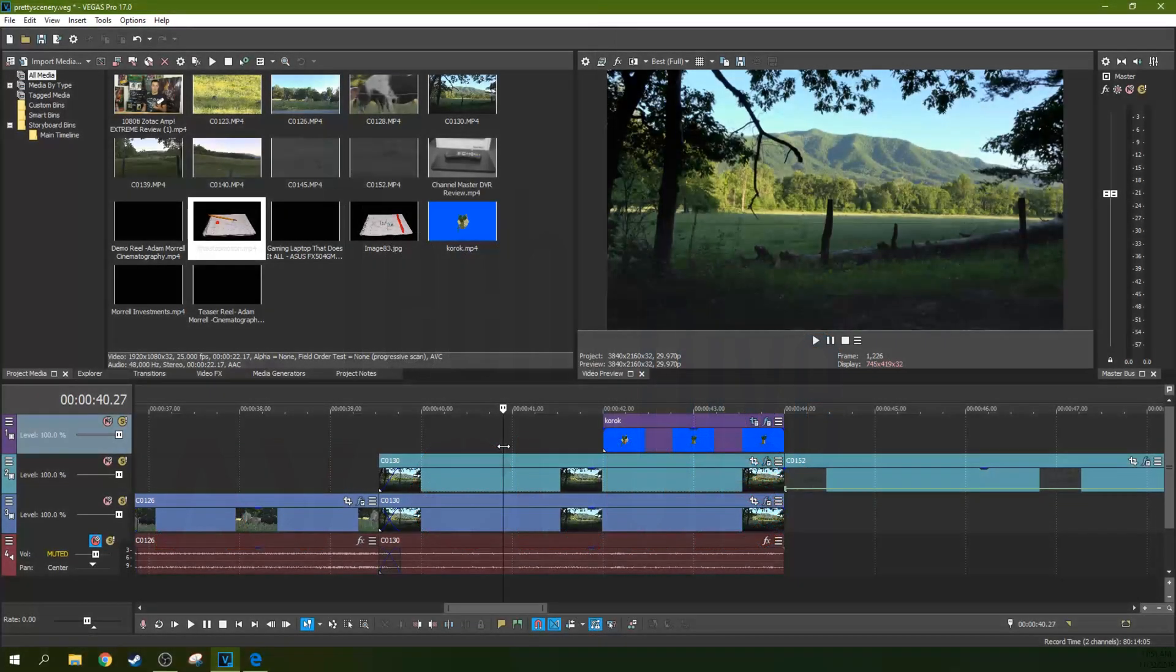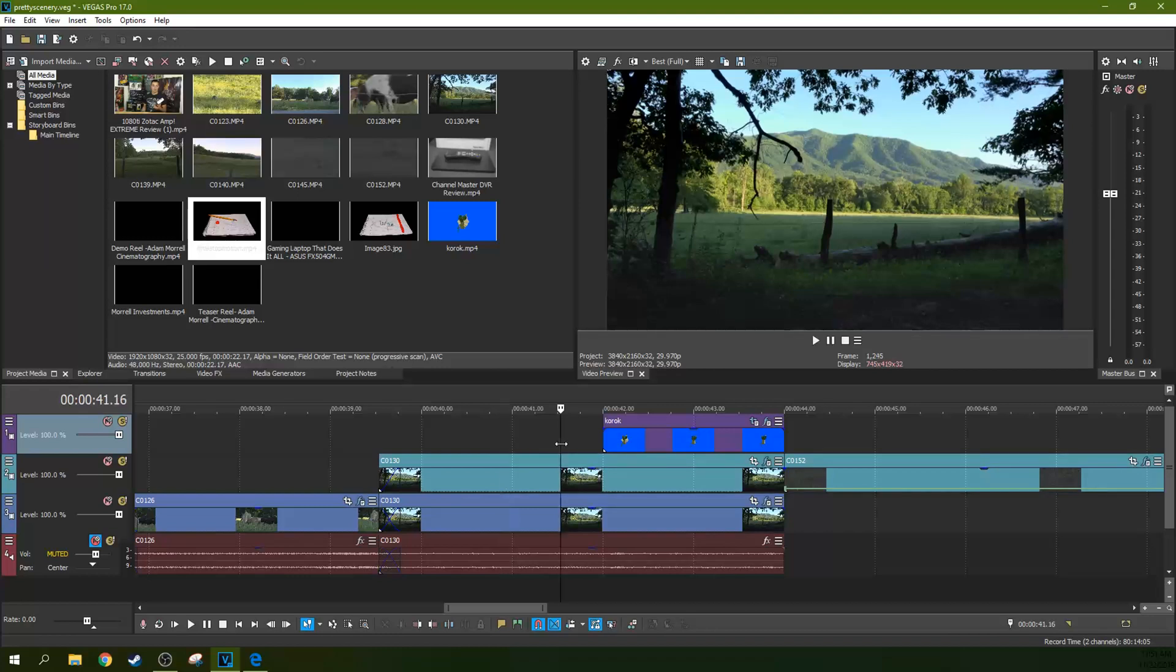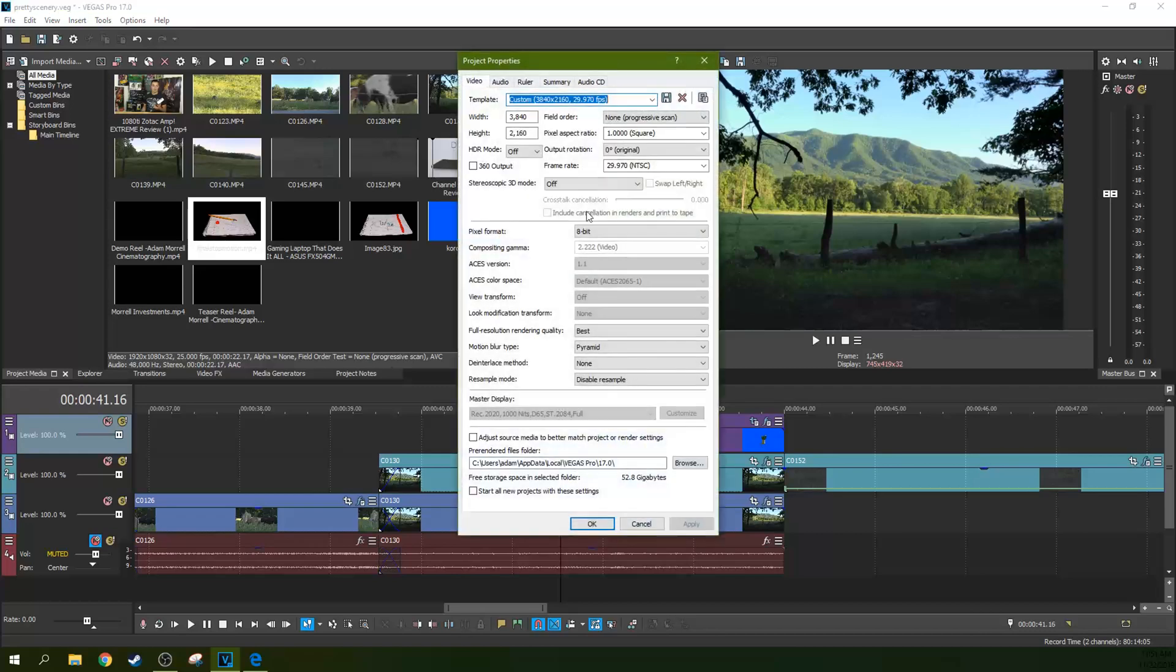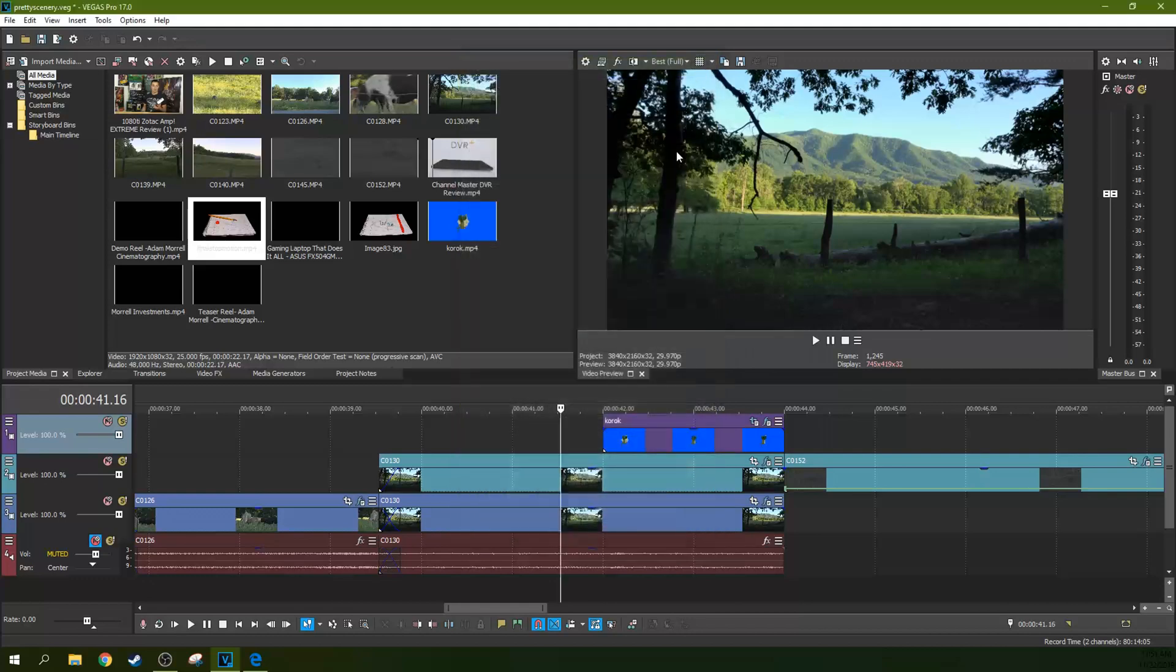Hello, it's Adam with TechDive AVE Club. We're in Vegas Pro 17 and we're going to talk about project settings. Specifically, if you hit this gear here, this is project settings. This is what your project settings are, and I want to tell you some secrets.